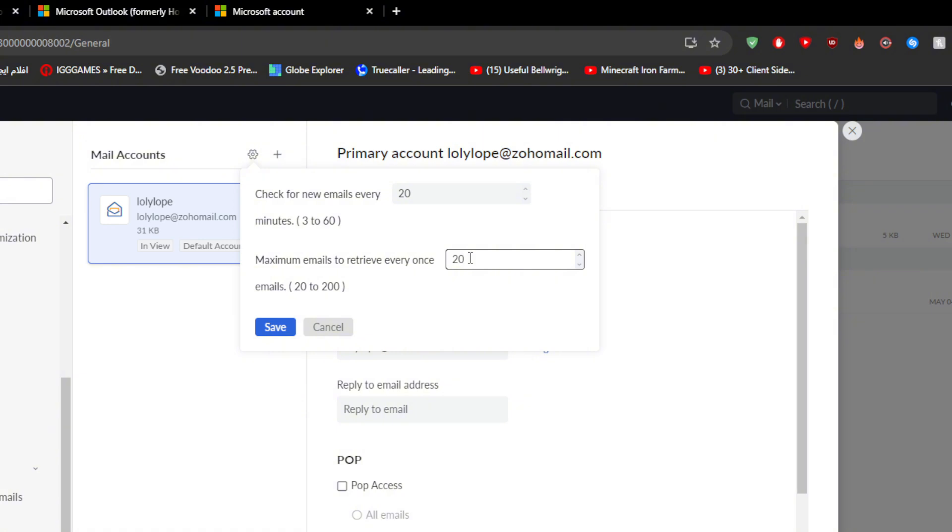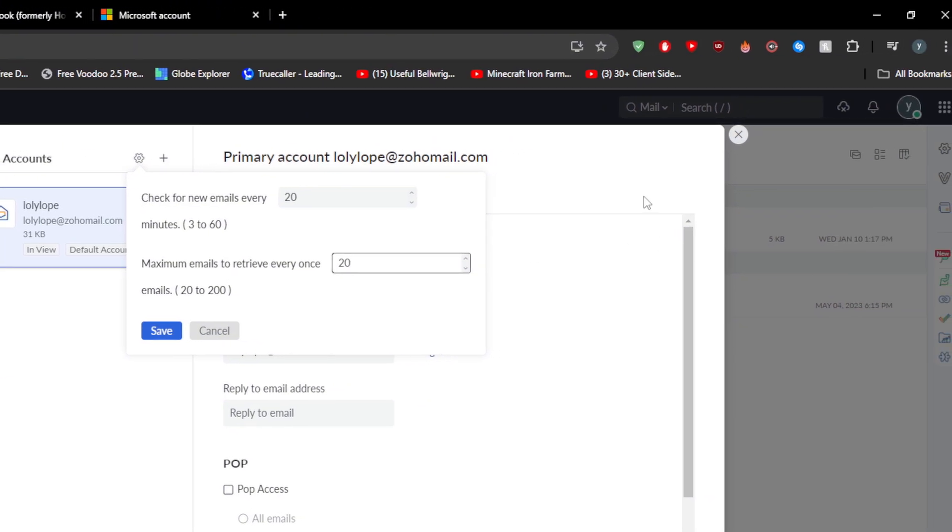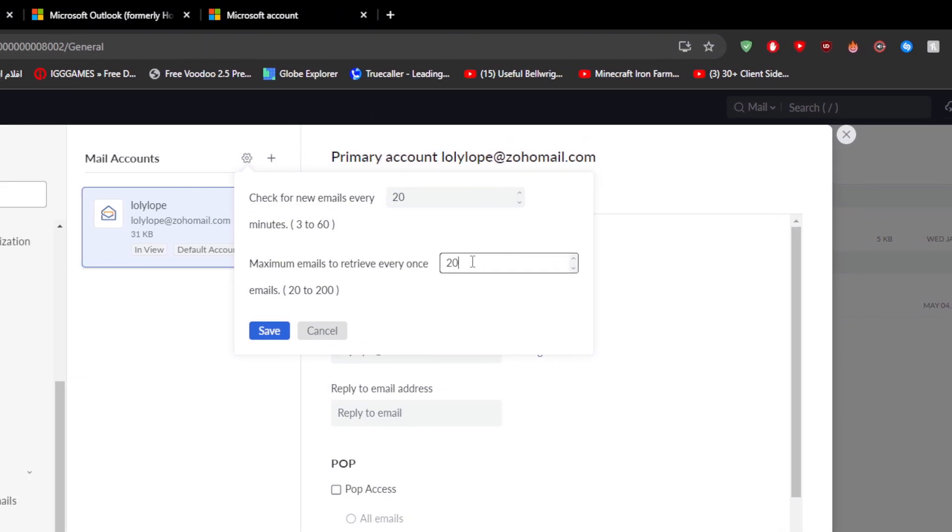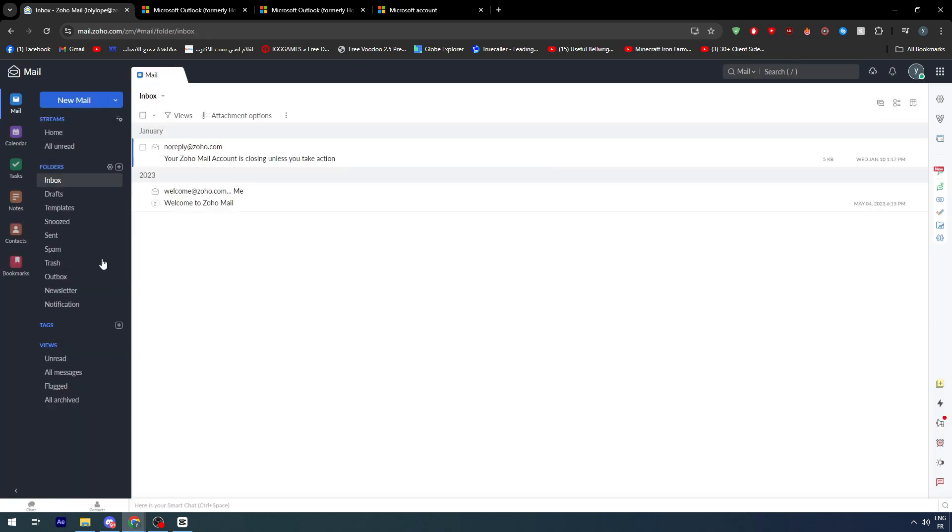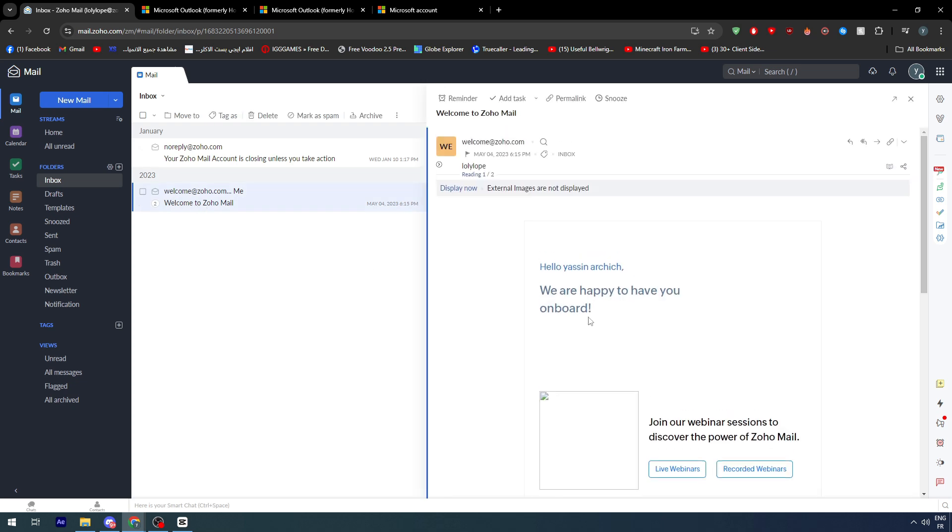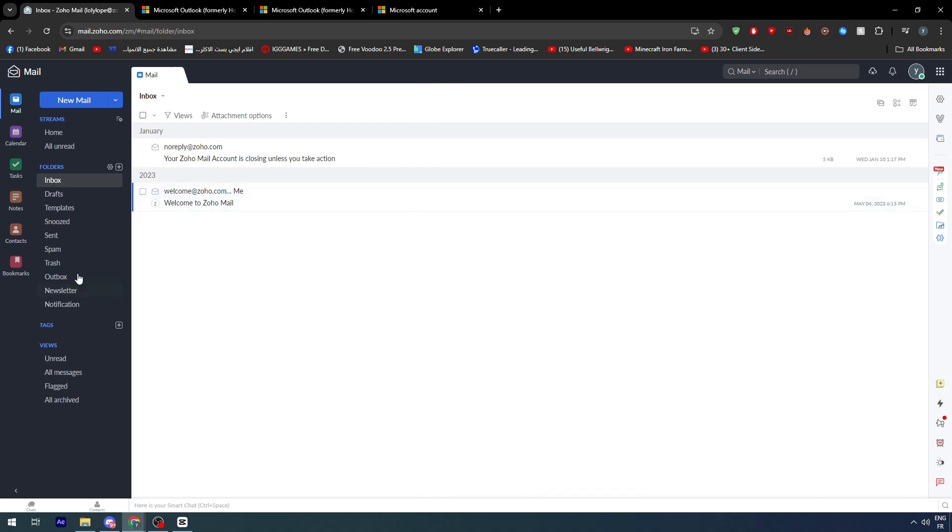Now this is something that you should pick by yourself. I will not influence your option, it's completely up to you. Normally you wouldn't have this many emails at once. I don't know about big companies if they receive 200 emails every three minutes, but you never know. So make sure to just put it at 200, which is the maximum amount, so you can have the best performance.